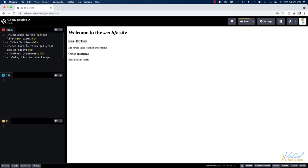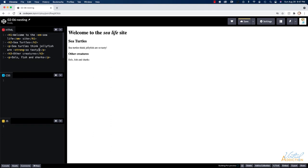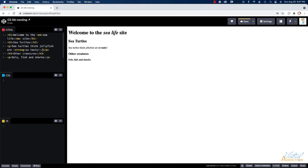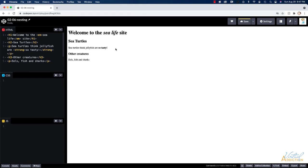We'll go ahead and we'll do something similar down here in this first paragraph where we have sea turtles think jellyfish are so tasty. So tasty is going to be bold. So I'm going to go ahead and wrap this inside of the strong tag. I'll open the strong tag where I want the bold formatting to start and then I'll close the strong tag. As you can see, now this bit of text is appearing bold. The rest of the text is appearing normally.